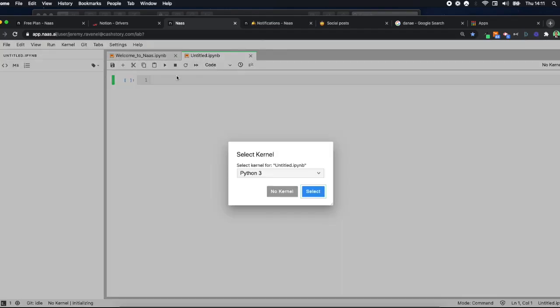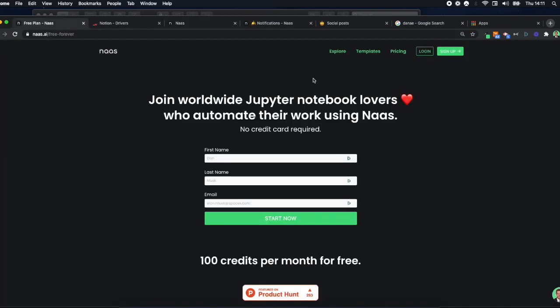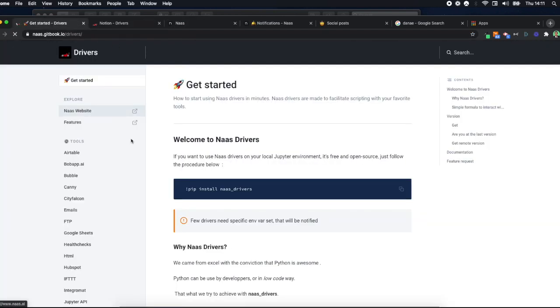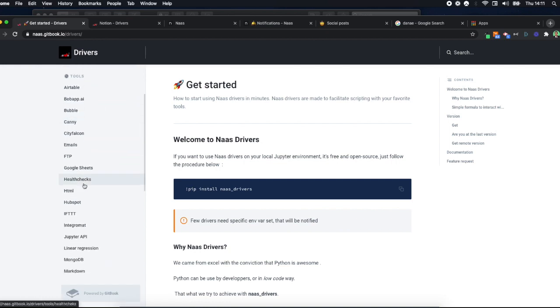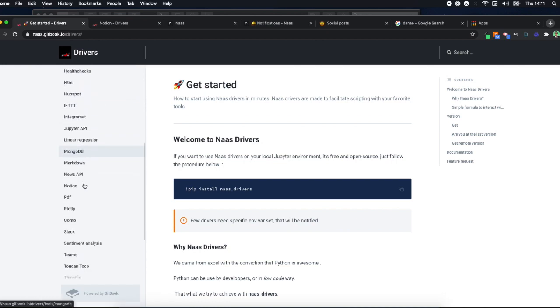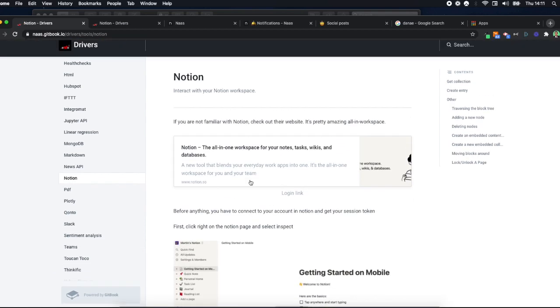When you have that, go back to the website and check out our drivers. We have a lot of different drivers in low-code that we've built to ease scripting, and this is the Notion one.